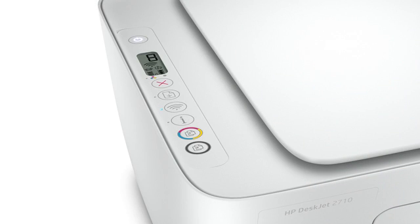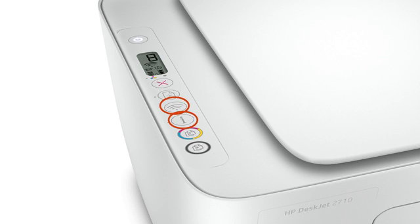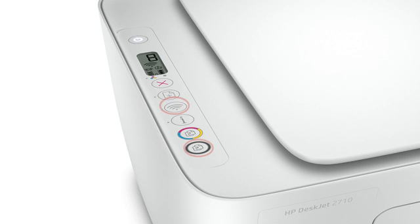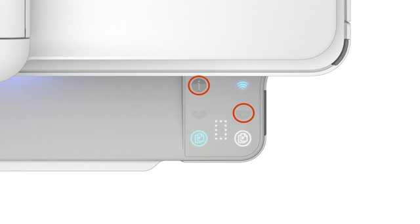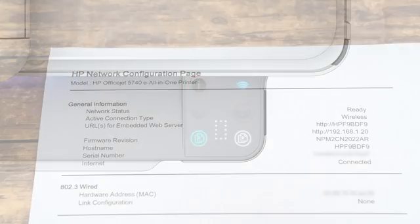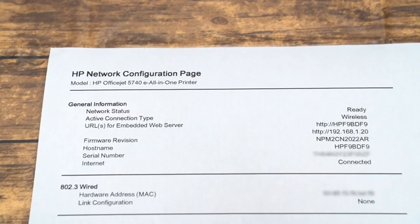For printers without an LCD or a touchscreen display, print the network configuration page using the appropriate button combinations on the printer control panel. For most non-touchscreen printers, press the Wireless and Information buttons at the same time, or press the Wireless and Start Copy Black buttons at the same time. For HP DeskJet 6000 and 6400, NV 6000 and 6400, and Tango printers, touch and hold the Information button until all control panel buttons light up, and then touch the Information and Resume buttons at the same time.